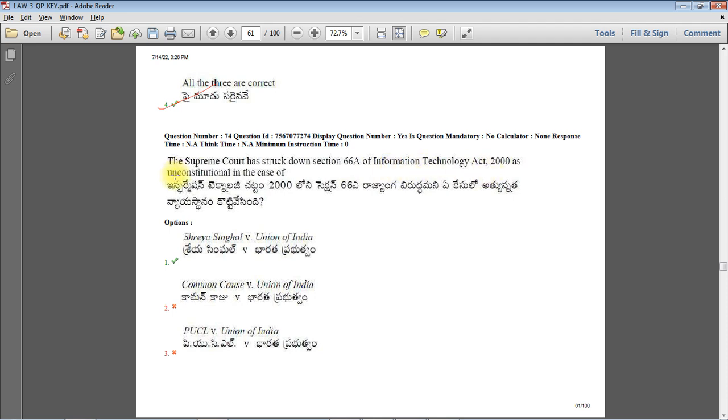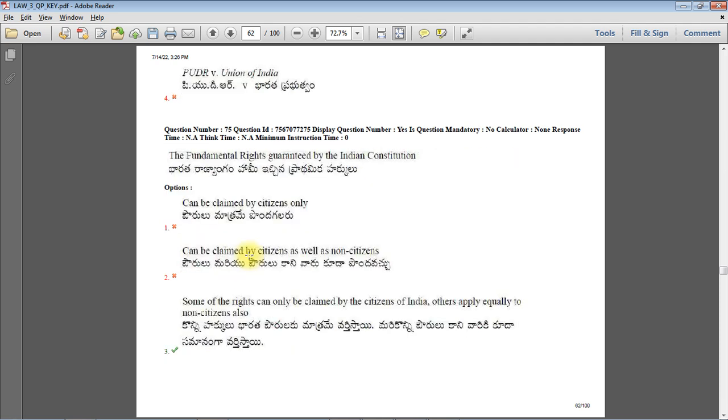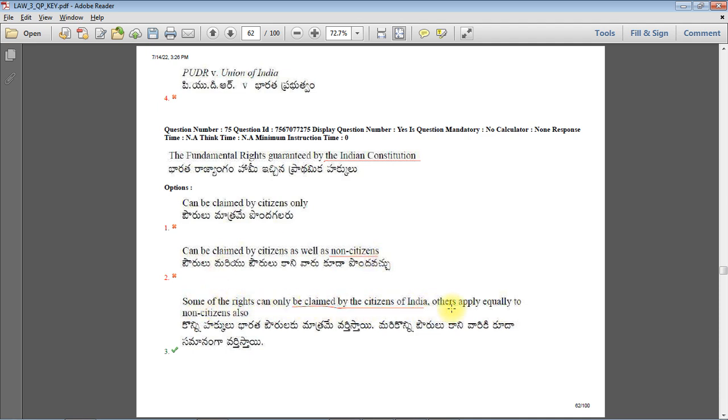The Supreme Court has struck down Section 66A of Information Technology Act 2000 as unconstitutional in the case of Shreya Singhal versus Union of India. Most of these questions are repeated or taken from previous year papers. The fundamental rights guaranteed by the Indian Constitution - some rights can be claimed by citizens only, while others apply equally to non-citizens also. So option 3 is the right answer.